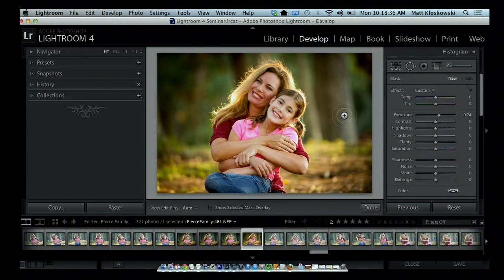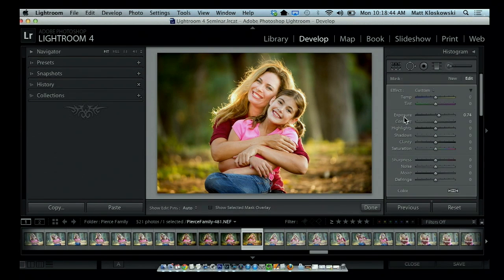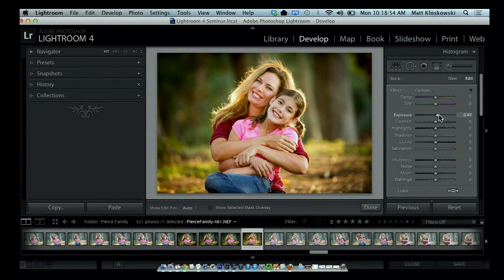One last little thing I'll do — I'll go to the adjustment brush. If you notice, her face is just a little bit darker than her daughter's face, so I'll come in there and paint a little bit. If it's too bright, just pull back on the exposure slider just a little bit to kind of brighten her face. I don't want it to go crazy bright, just a little bit to try to even out the two people.